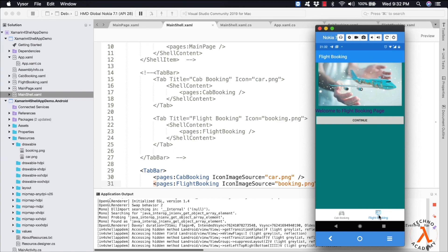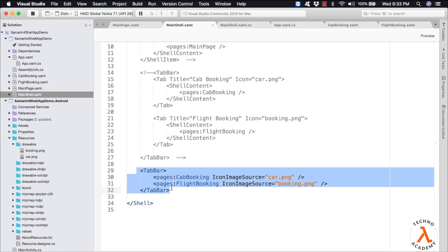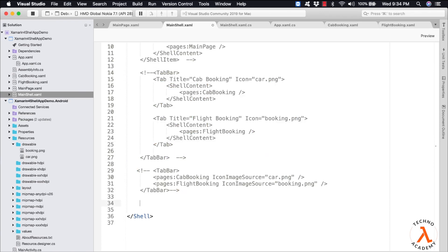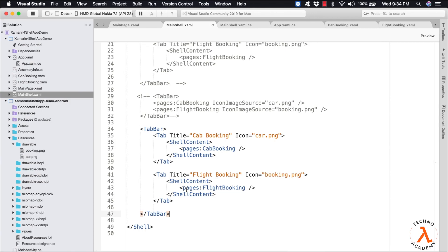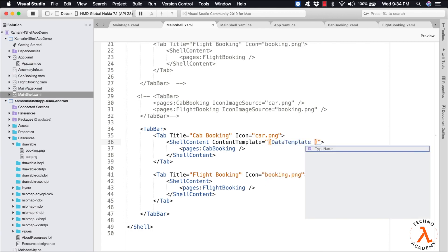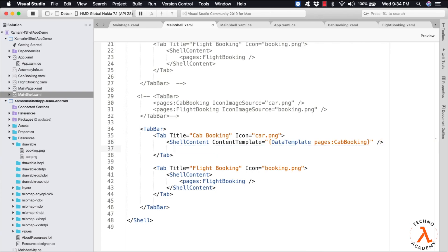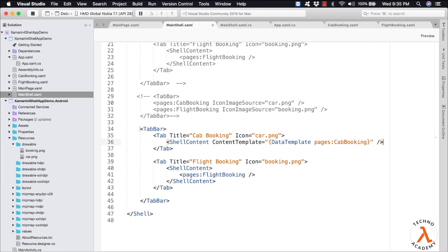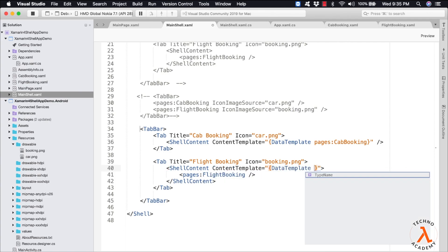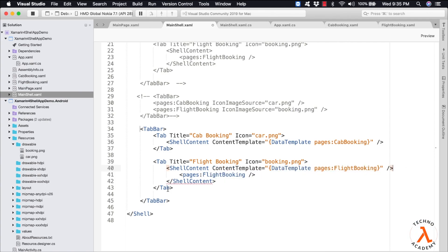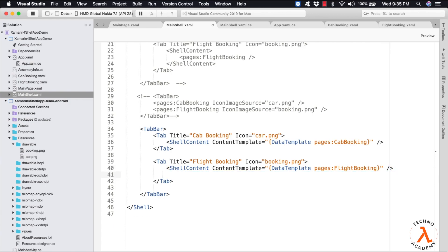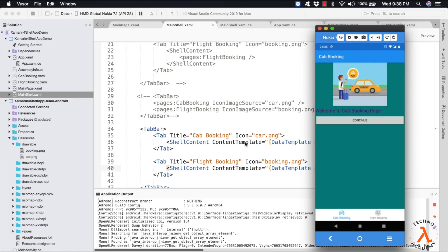Let us understand how to achieve on-demand page creation. Let me comment the previous lines and copy the standard tab code for reference. Now let me update the ShellContent by typing in ContentTemplate equal to DataTemplate and specify the content page as pages:CabBooking inside the data template — removing the direct instance. Similarly, update the FlightBooking tab: ContentTemplate equal to DataTemplate with pages:FlightBooking, removing the direct instance. Let me save and execute. We can observe the same result, but there will be differences with respect to the startup load time of the application.